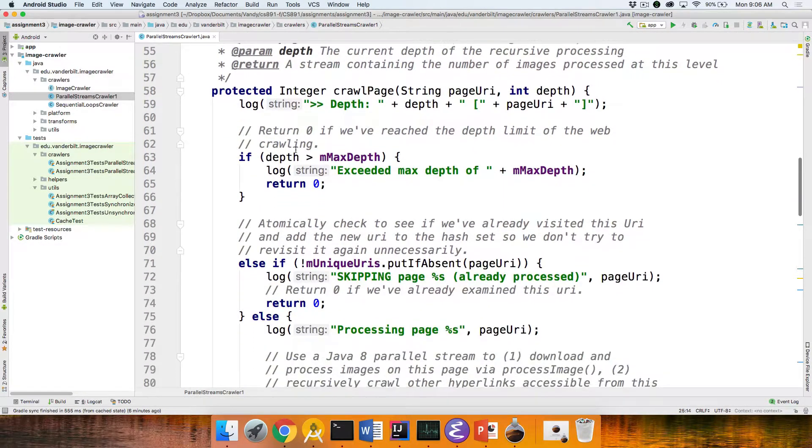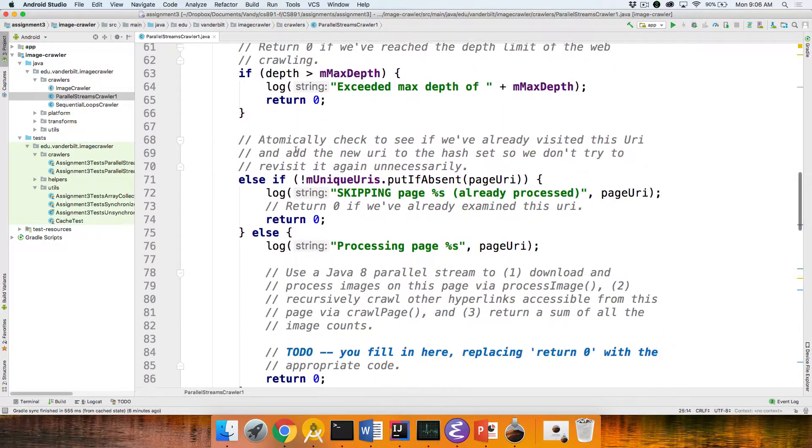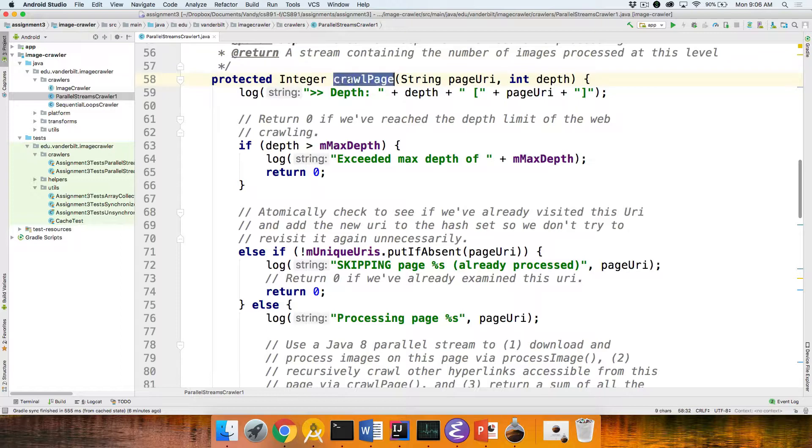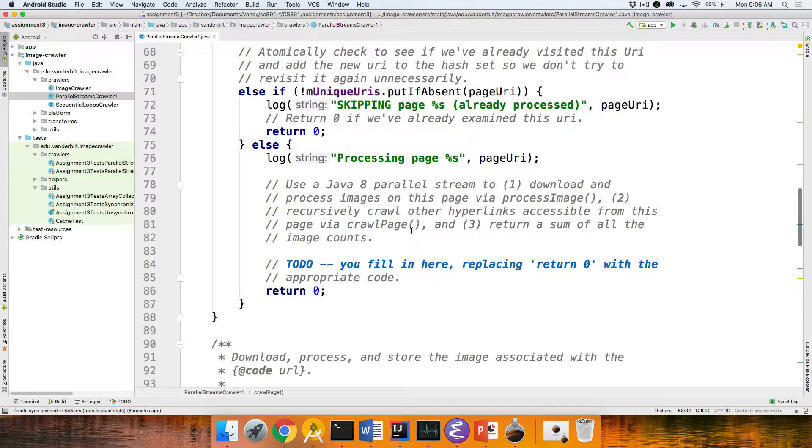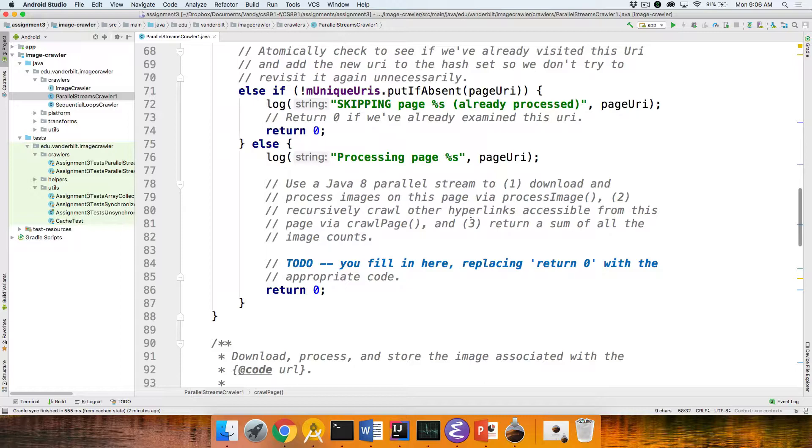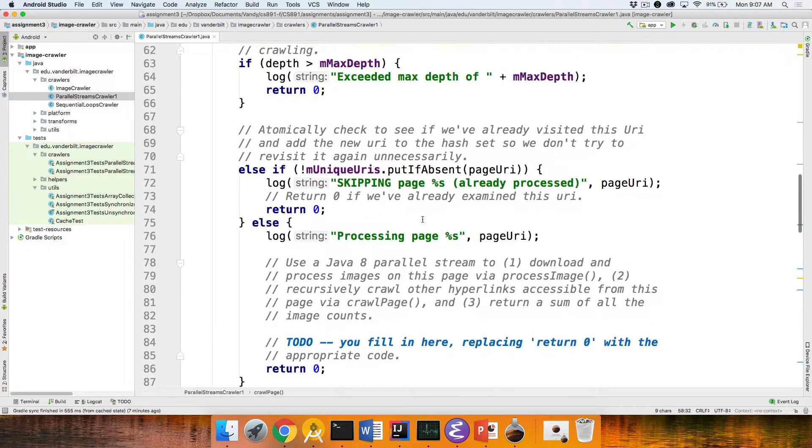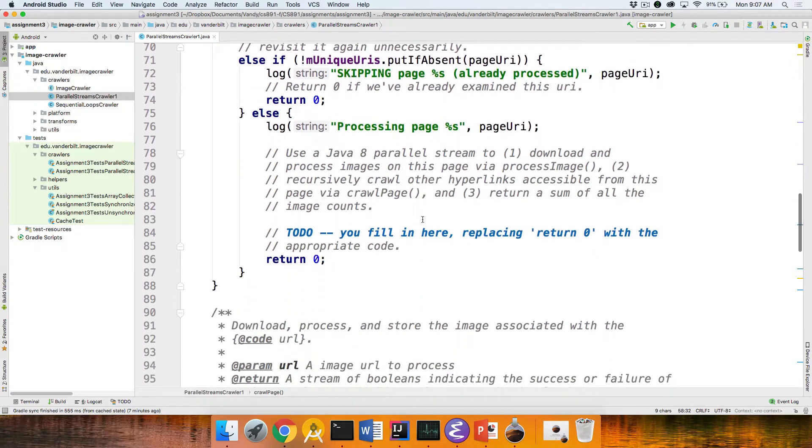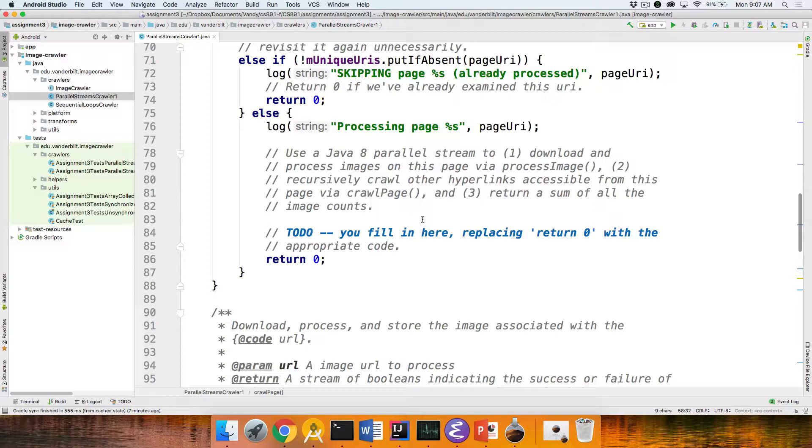This is parallel streams crawler one. In that class, there's a crawl page method here. And you'll basically implement a parallel stream that will do what's described here. So you'll download and process the images via process image and recursively crawl the hyperlinks using crawl page, which, of course, is this method. That'll look very similarly to the things that we did for assignment 2b, except there will be no fork join pool stuff this time.